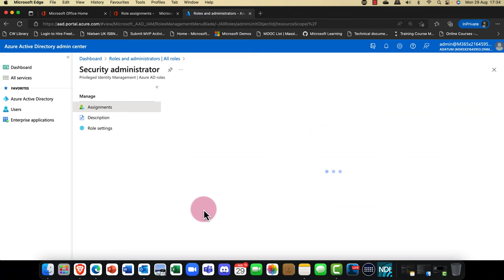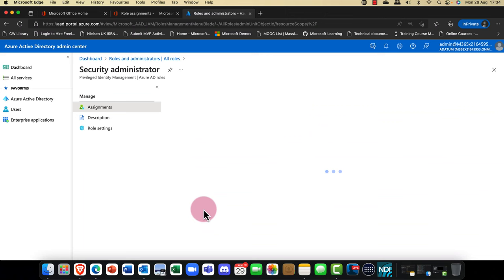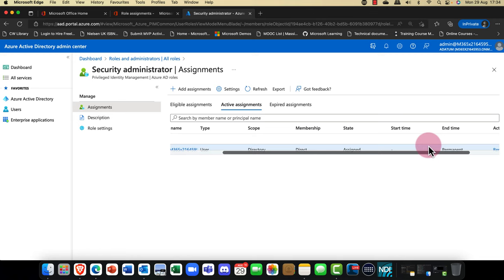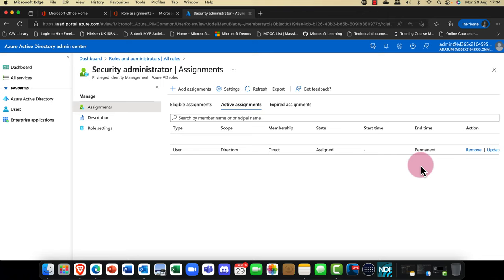Scrolling down into the Security Administrator role, you can see Alan is there — he's a user with access to the entire directory. It's been directly assigned to him, and it's permanent. Alan is a permanent administrator.